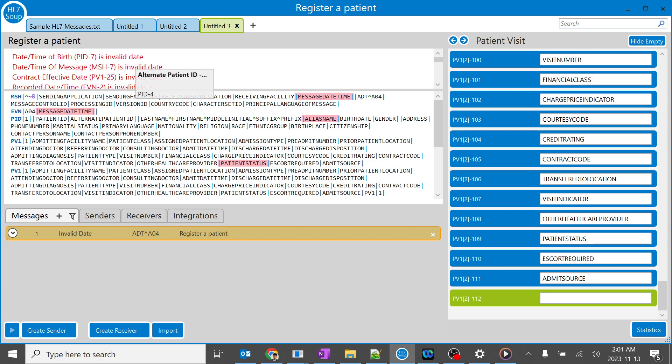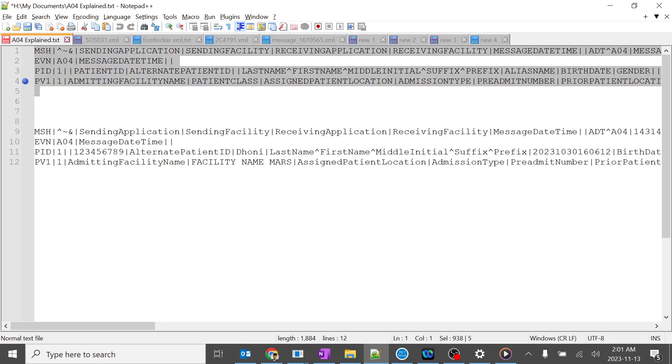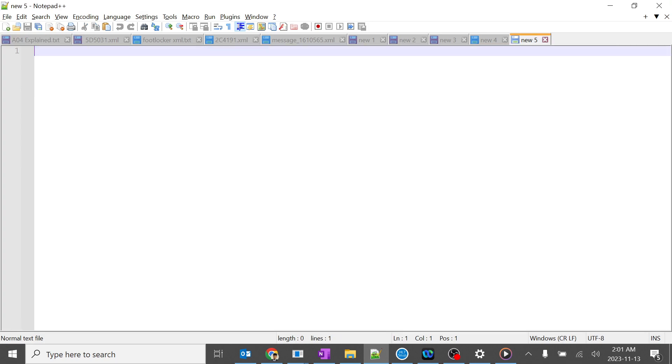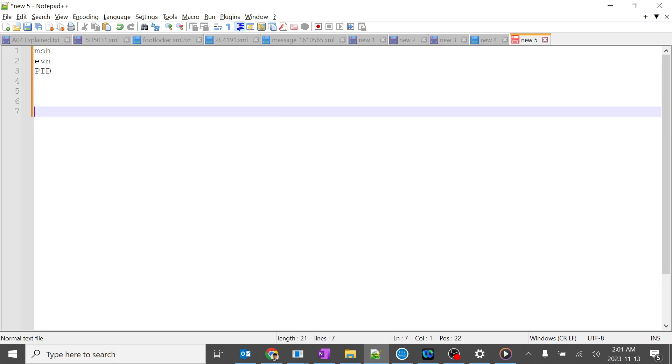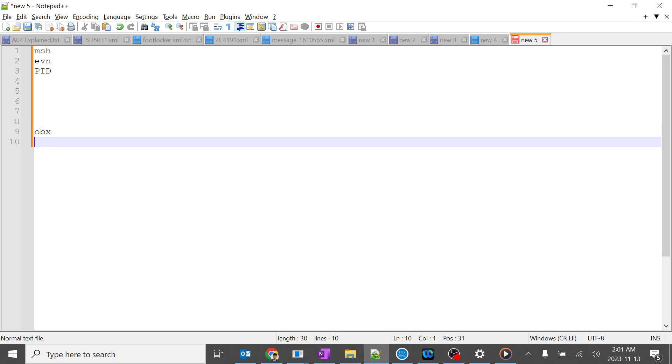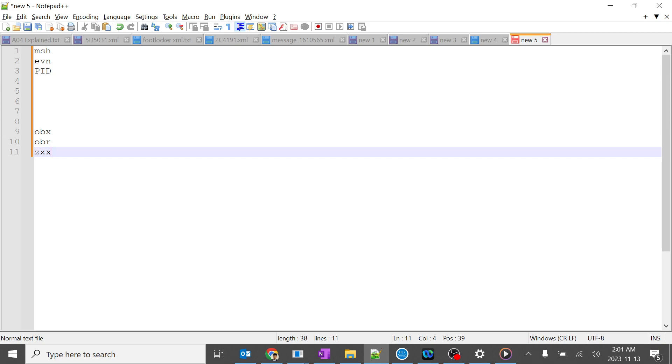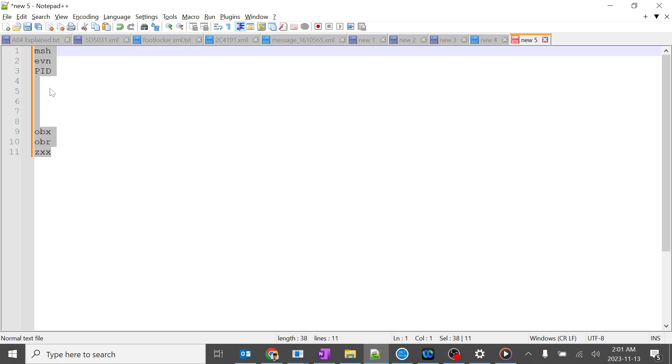We'll split the message and send it. For example, if there's an MSH segment, EVN, PID, I'll split it out. I'll send the rest of the OBX, OBR, and other segments. I'm taking a simple example - in real time it would be much bigger.